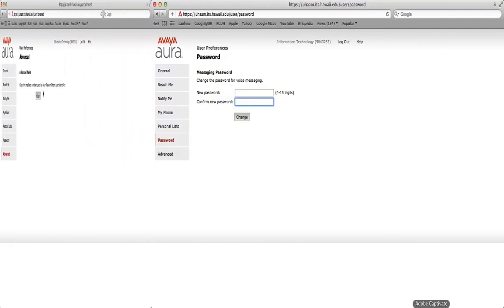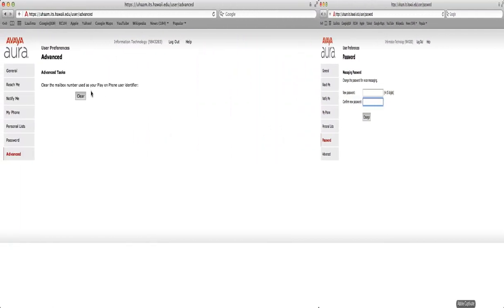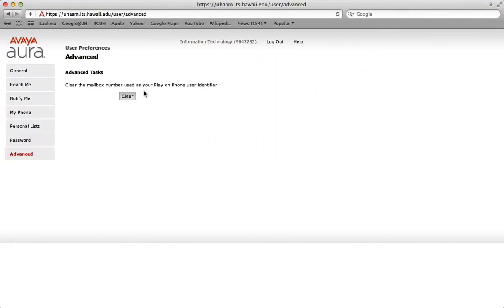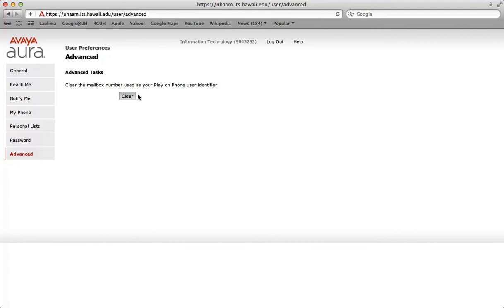The advanced preference screen is utilized to clear the mailbox number used as your play on phone user identifier. However, it also resets the red message waiting light on your desk phone. Press the clear button to reset the message waiting indicator light on your desk phone. Use this when the light does not correctly reflect the state of your voice messages.